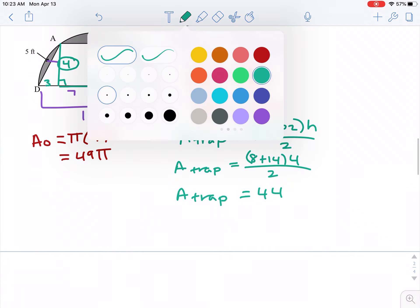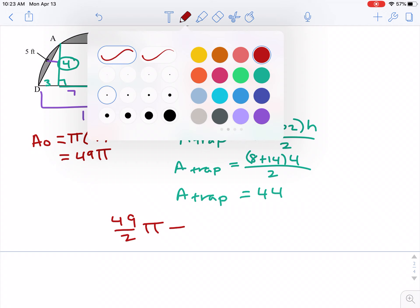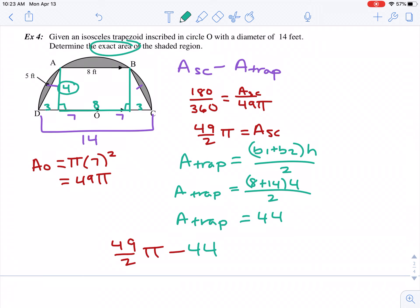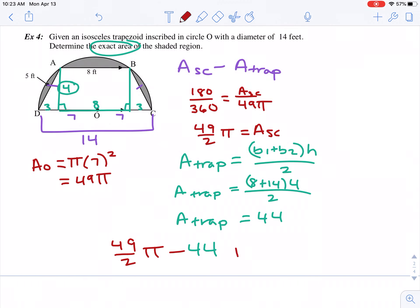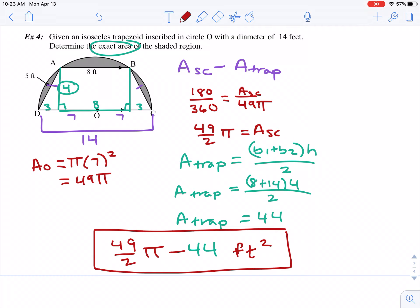So I want to subtract: the area of the semicircle, which was 49 over 2 pi, minus the area of the trapezoid, which was 44. This question asks for the exact area, so I can't convert to decimals and subtract because that won't be exact. I can't combine these because they're not like terms, so the full exact answer is 49 over 2 pi minus 44 feet squared.